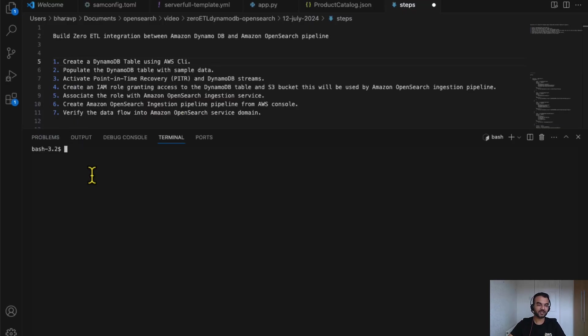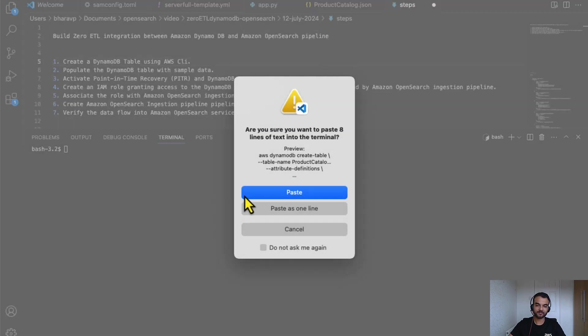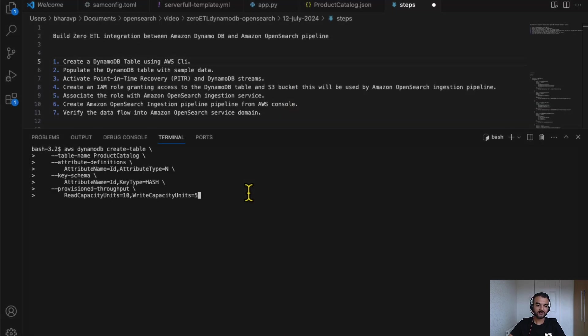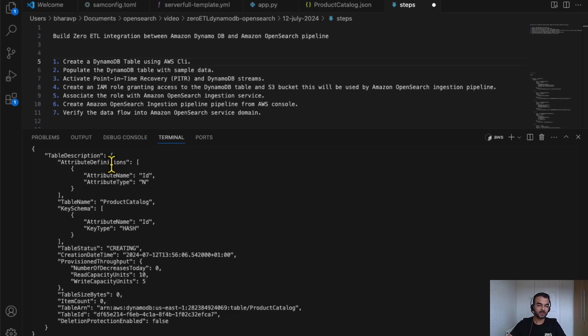I'll use AWS CLI from terminal to create a DynamoDB table. This command will create product catalog DynamoDB table. And the table is created.